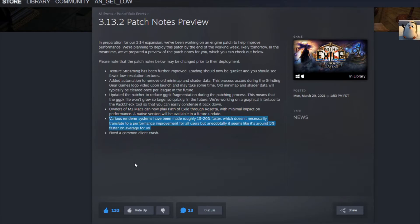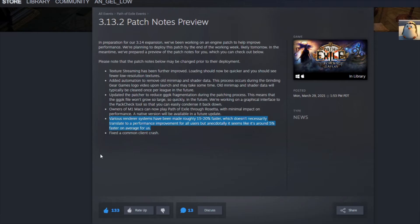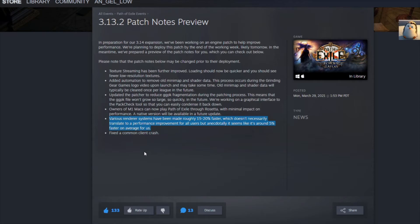Next, various render systems has been roughly 15 to 20% faster, which doesn't necessarily translate to performance improvement for all users, but anecdotally it seems like around 5% faster on average for us. Cool? I mean, he's saying not everybody's going to notice it or see it, but hey, awesome.